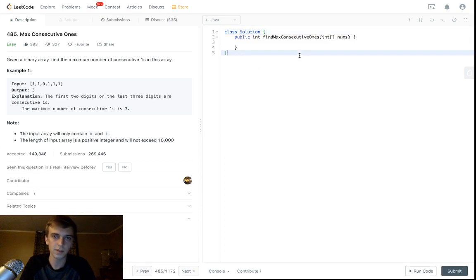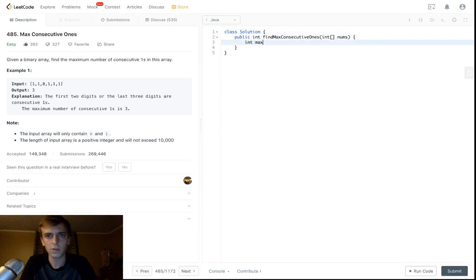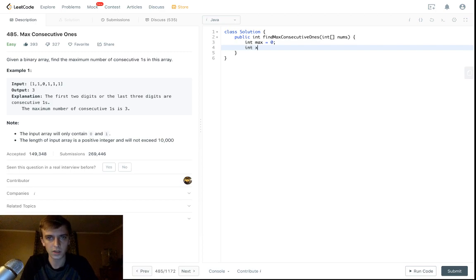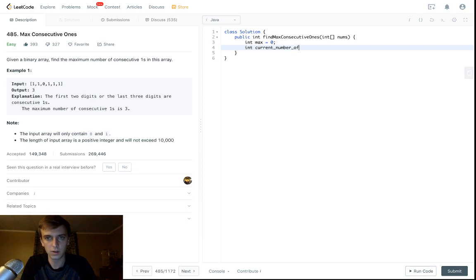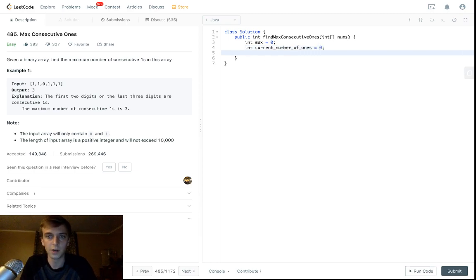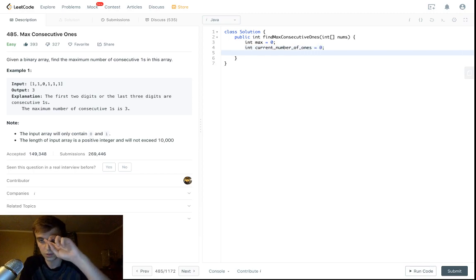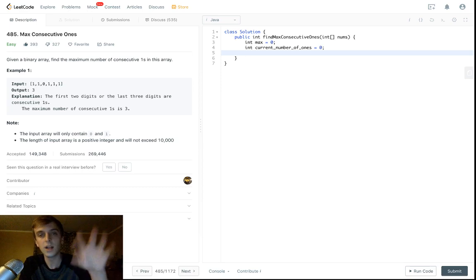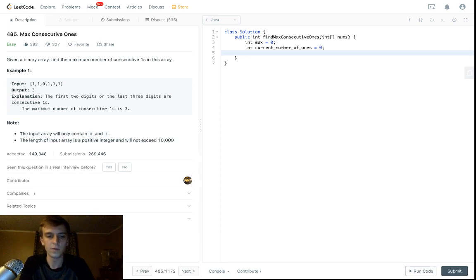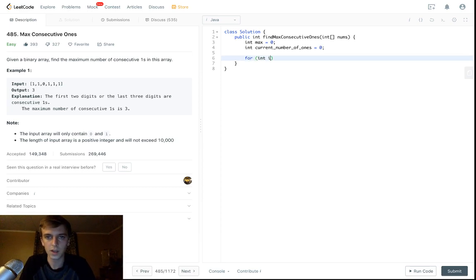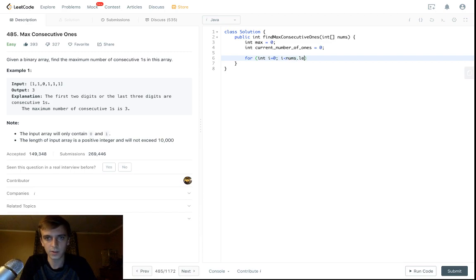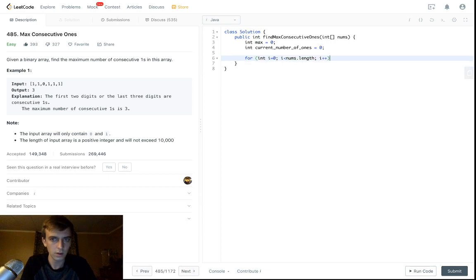We have max equals zero, and then we'll say current number of ones. Very descriptive—I would not use that variable name because it's pretty long, but just to make it visually appealing for you guys. Nums.length, so loop through the array. I would assume you understand a loop.